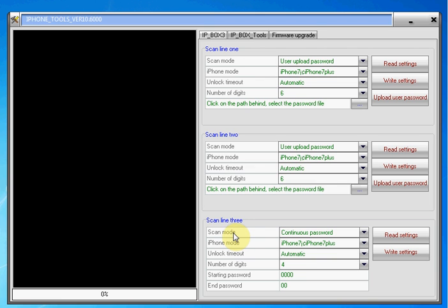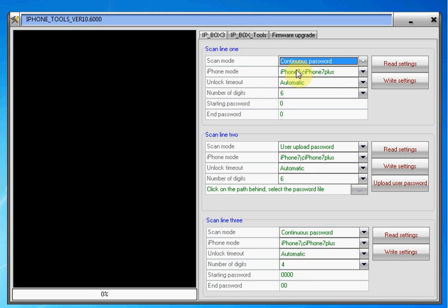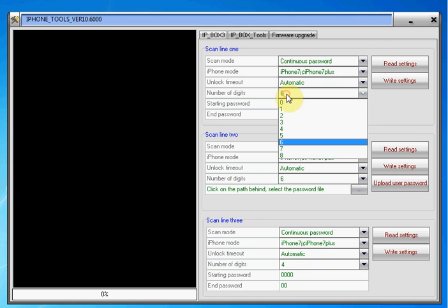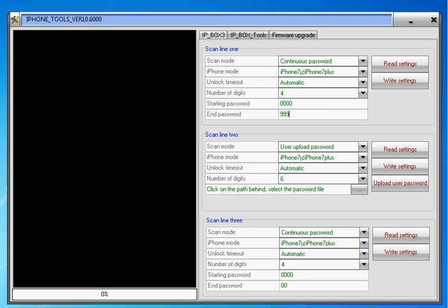So for example, say we've just got one iPhone we want to work with, we're going to work with line one. We can use a continuous password and say it's for a four digit code. We can start the code at 0000 and finish it at 9999.